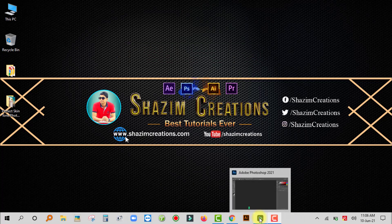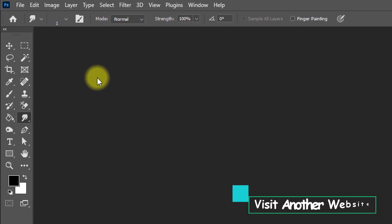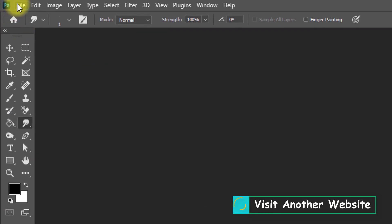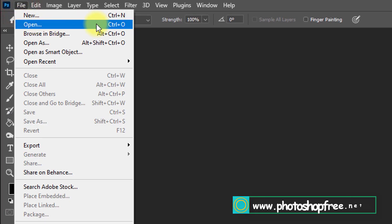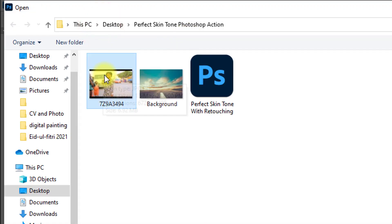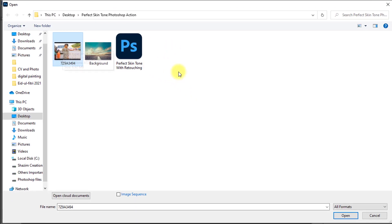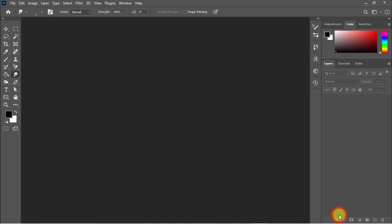First, open your Photoshop software then open your image. Go to the File menu and click on Open, or press Ctrl or Cmd+O to open your image. I'll select this image to apply the perfect skin tone Photoshop action.